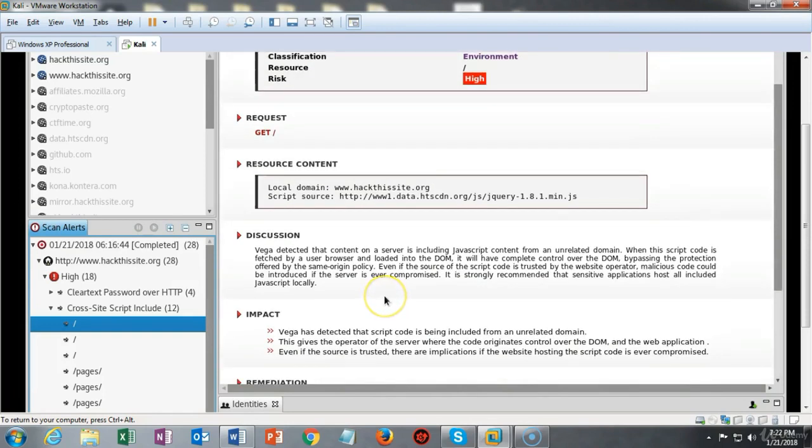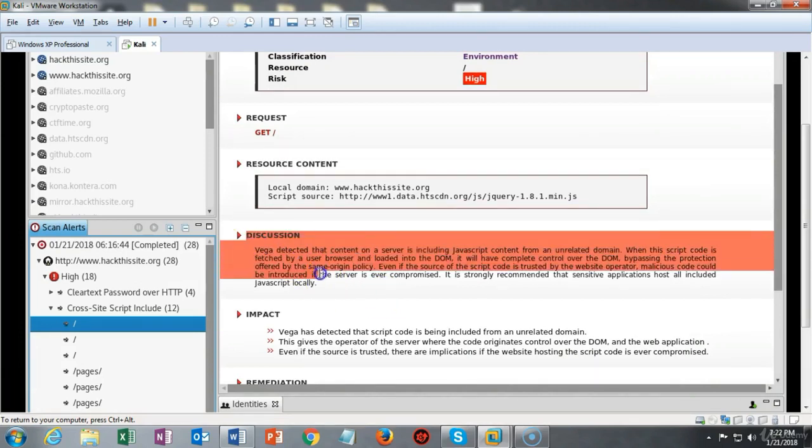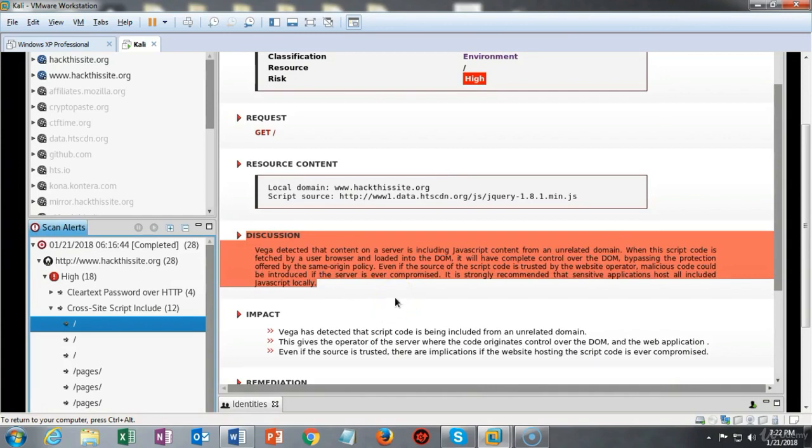It's important that you understand why this vulnerability is rated high and underneath the discussion for each one of these vulnerabilities you get that answer. So you can learn a lot just by reading the results from this scan.